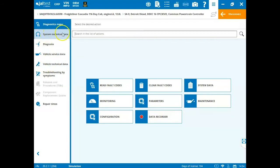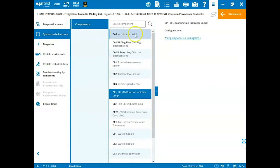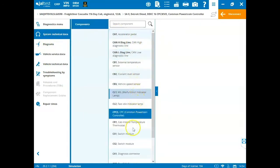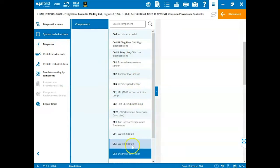So first off, our system technical data. When I click on this icon here, we can get all of our technical data about things related to this module.